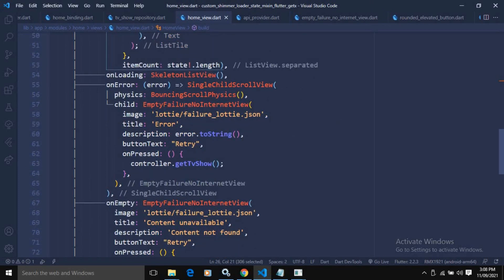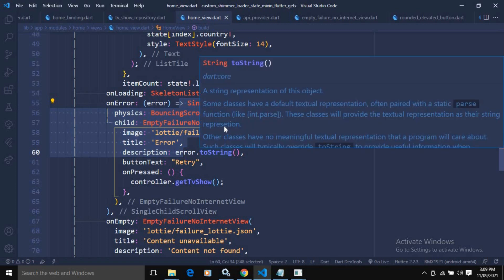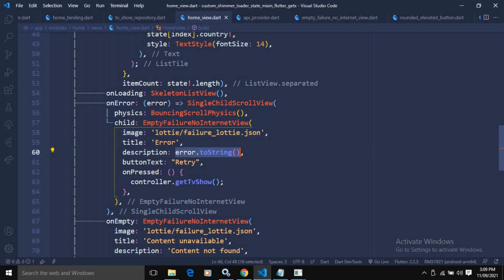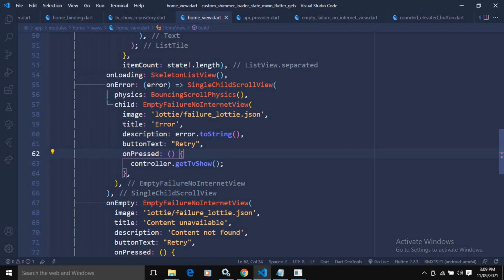Moving to the home view: when an error occurs, the EmptyFailureNoInternetView is shown with the failure Lottie image, title set to 'Error', description set to error.toString(), button text set to 'Retry', and onPressed calling controller.getTvShow(). So if any error occurs, this information is displayed and clicking Retry calls getTvShow defined in the controller.